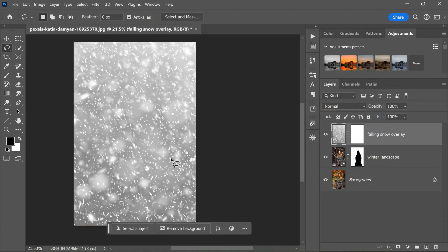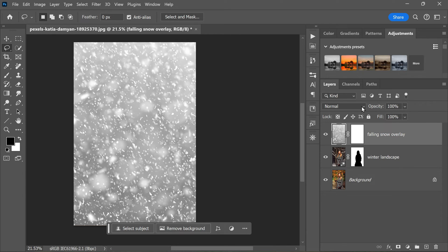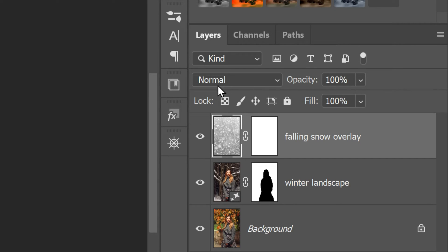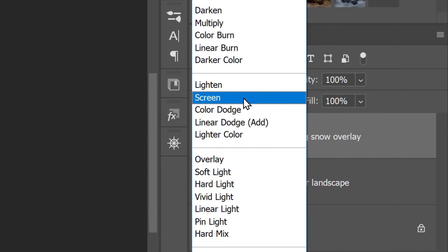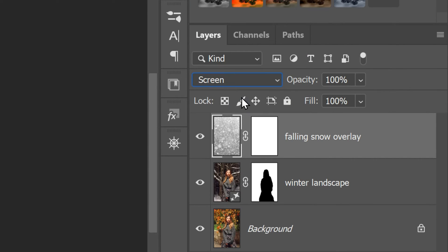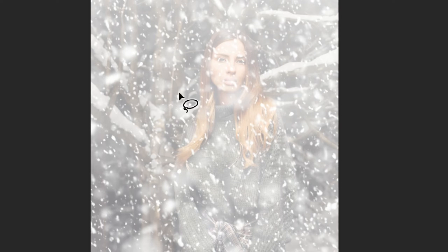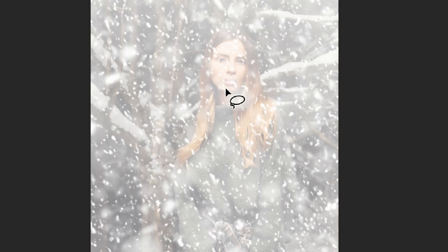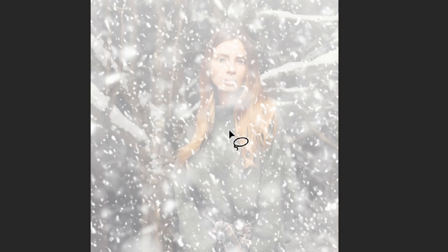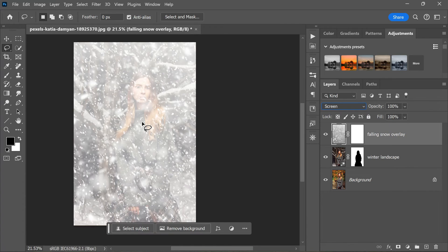Next, let's set the layer blend mode to Screen. You can find the blend mode options near the top left of the layers panel. Setting the blend mode to Screen will lighten the overall image, making the snow appear more transparent and allowing the background to show through. This helps to create a more realistic and integrated look for the snow overlay.